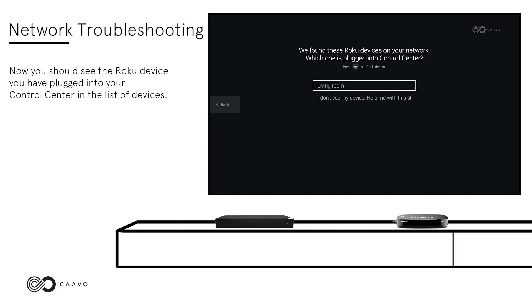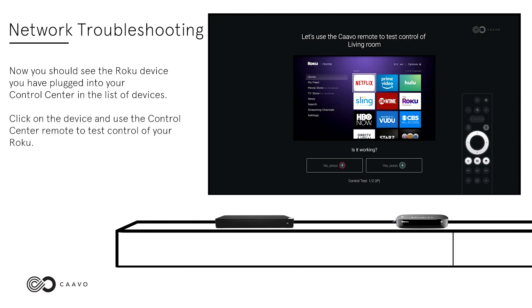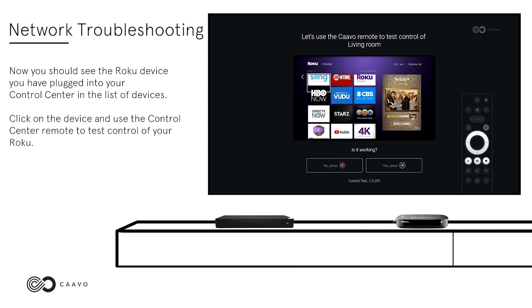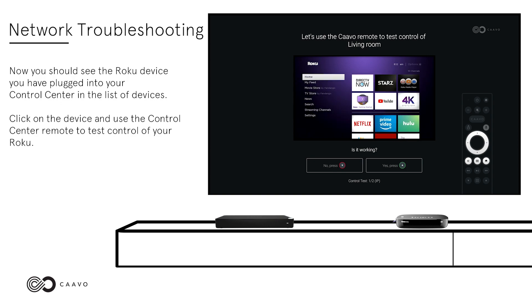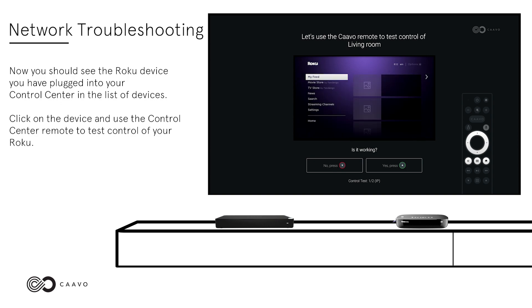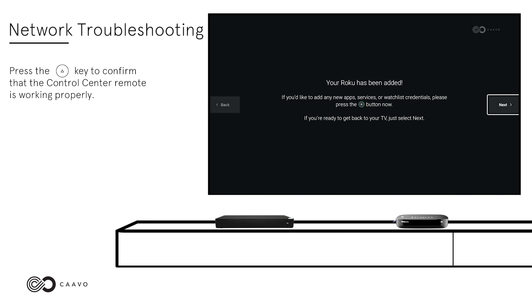Now, you should see the Roku device you have plugged into your Control Center in the list of devices. Click on the device and use the Control Center remote to test control of your Roku. Press the Page Up key to confirm that the Control Center remote is working properly. When Roku has been added, you will see a success message.